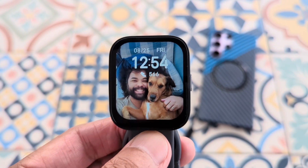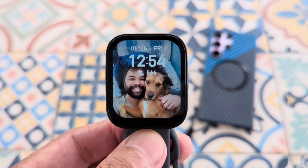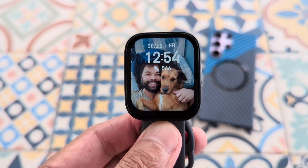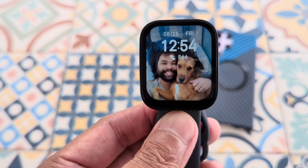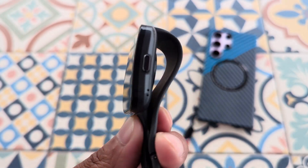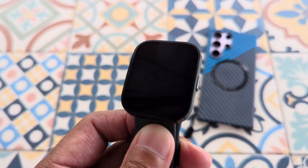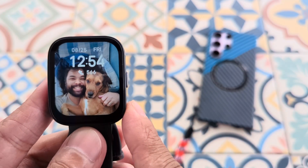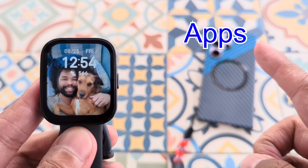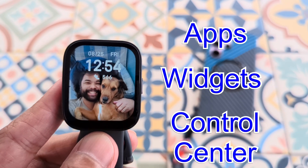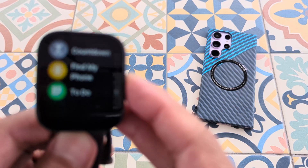Aloha everyone, this is Max with Asian Geek Squad and in this video we're going to show you how to navigate and customize your Amazfit Bit5. Today we're focusing on three things: apps, widgets, and your control center.